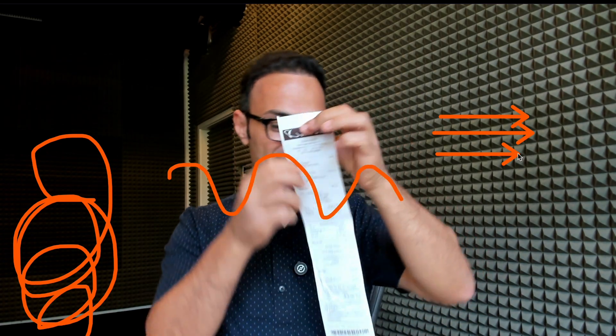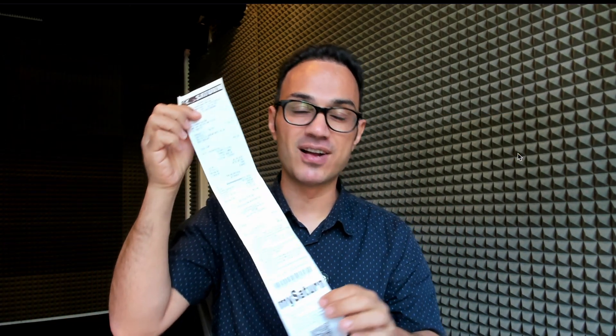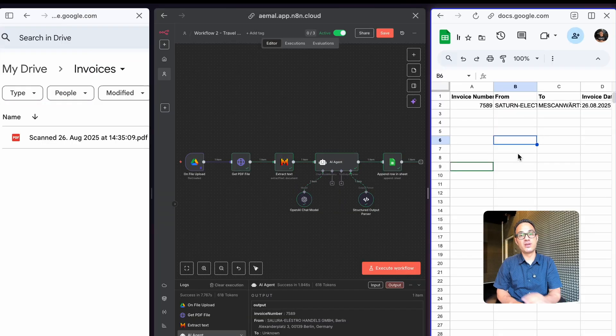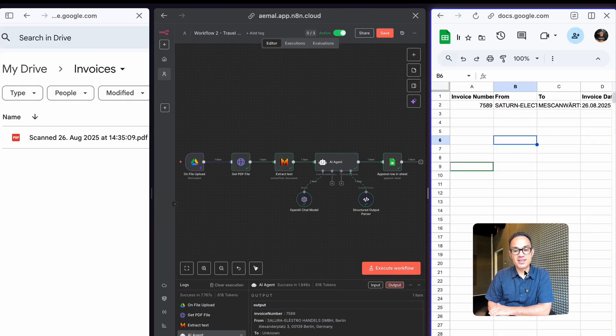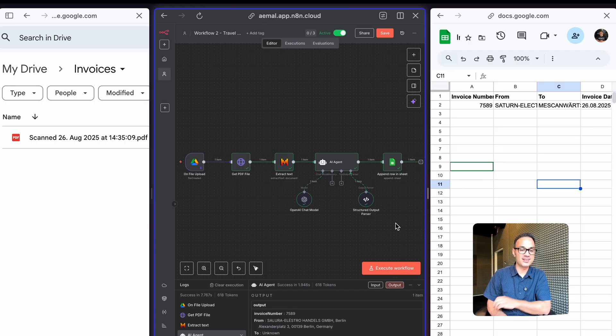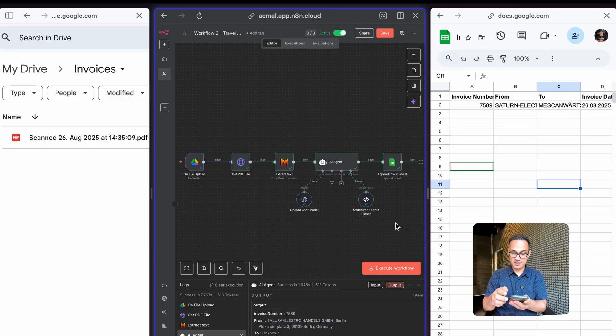I personally get a lot of these invoices when I go on business travel and it's very hard to keep track of them. This workflow automates what used to be manual. Now an AI agent is doing it for me. I'm going to do a scan.